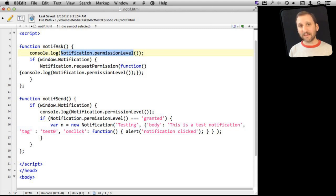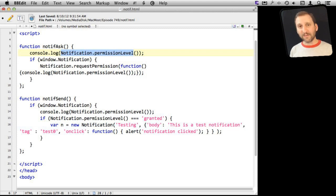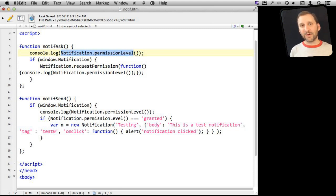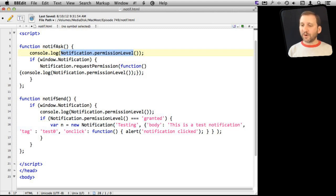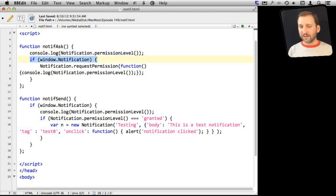So it is what you are going to get the first time the user clicks this. The second is denied, which means they have said no. The third is granted, which means they are going to allow notifications and notifications will work. So I'm just going to output that there. That is not part of the regular code, of course.